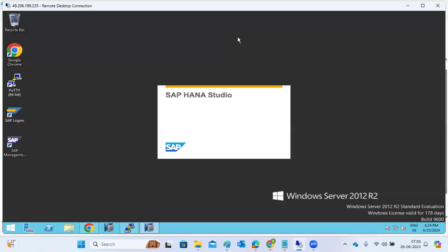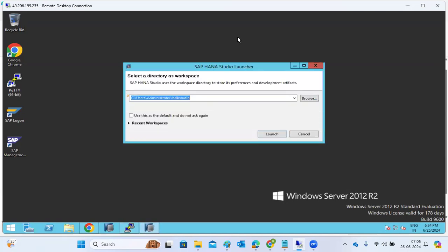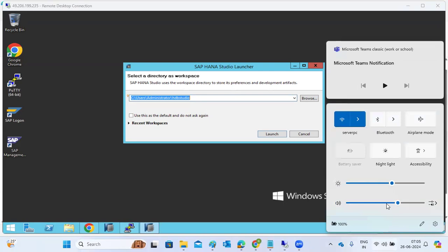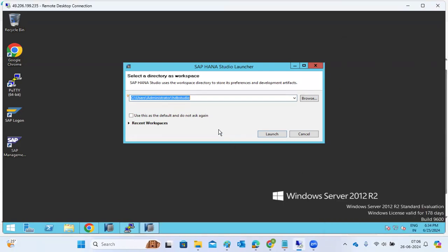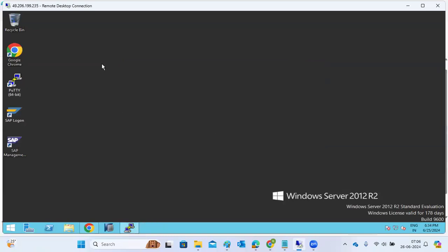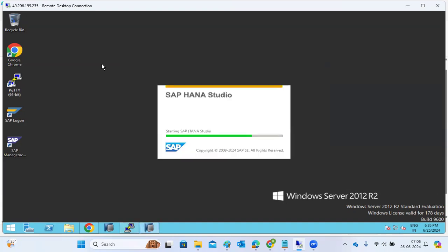Secure storage refers to the passwords stored in HANA Studio. Sometimes those passwords get corrupted. It is not a system-level issue — it is the HANA Studio password. We can delete the content — the caches and cookies — and it will go back to normal status.